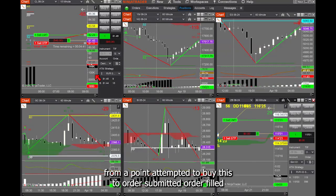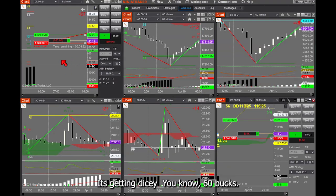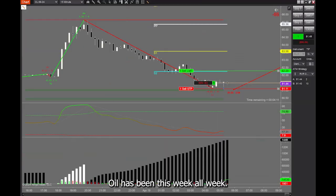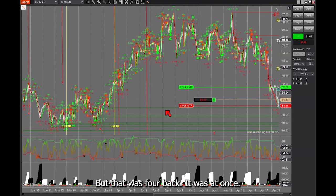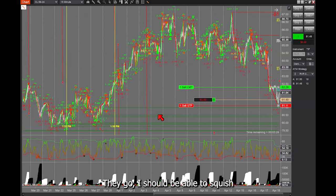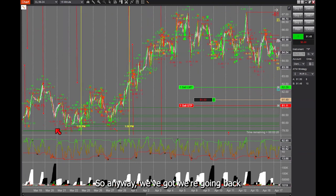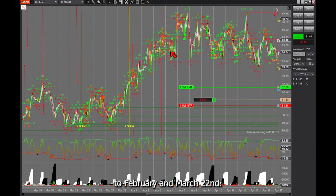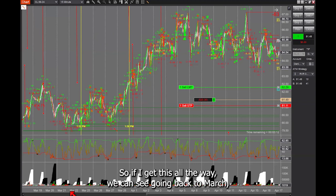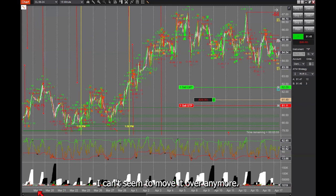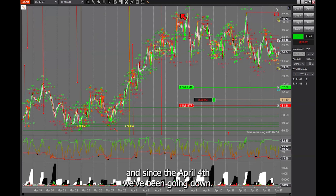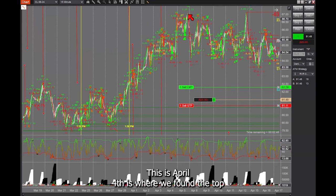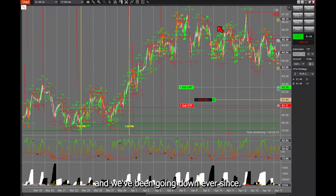I'm tempted to buy the treasury too. Order submitted. Order filled. Now, the trend is bearish on oil — it's been that way all week. We were bullish all the way up here, going back to around March 14th-15th. We had a really bullish early April, and since April 4th we've been going down. April 4th is where we found the top and we've been going down ever since.